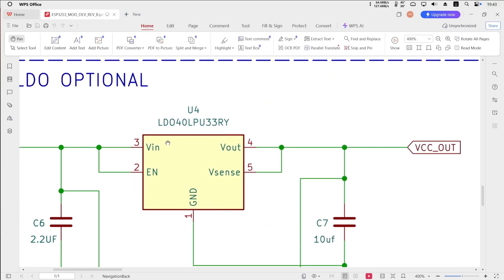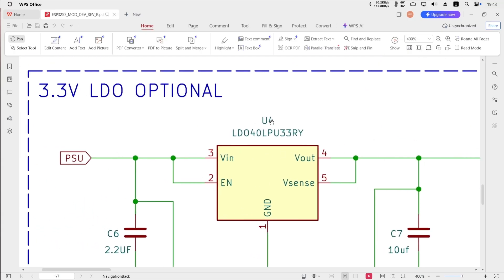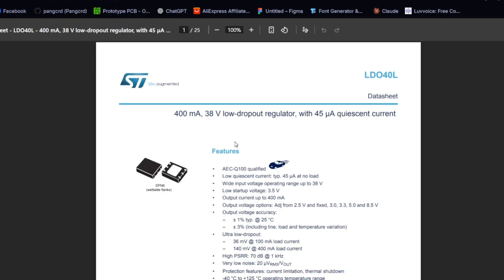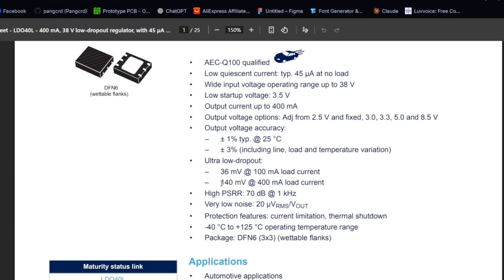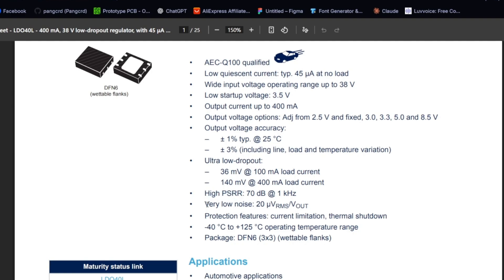First, let's start with the LDO40L 3.3V version. This regulator can operate with an input voltage as low as 3.5V, and it supports a maximum output current of 400 mA. The dropout voltage is extremely low, about 36 mV at 100 mA load, and around 140 mV at 400 mA load.